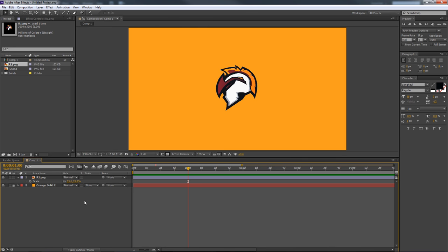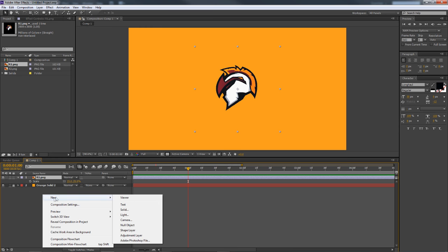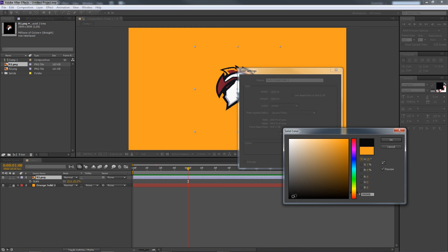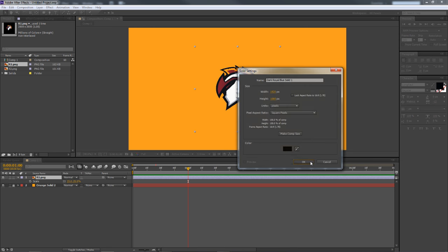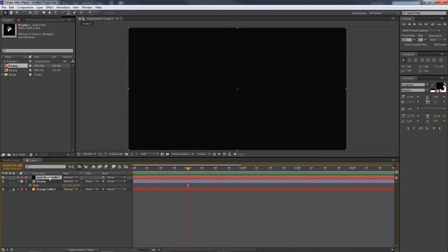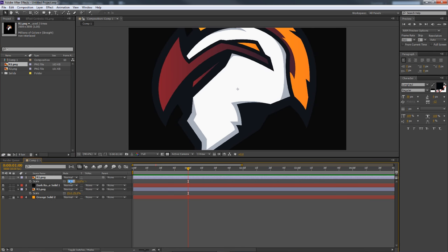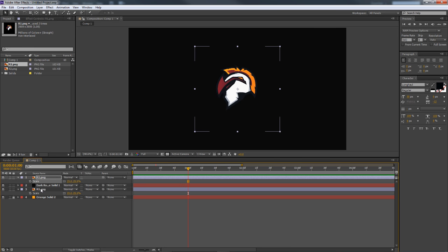Now I want to do this cool transparent cutout flying version. To do this, you need two layers of your logo design in the composition. Make a new solid — I'll make mine a dark blue, kind of like a black that's not really black. Then throw in your second copy of the logo right above that solid, and lower the scale to match R1.